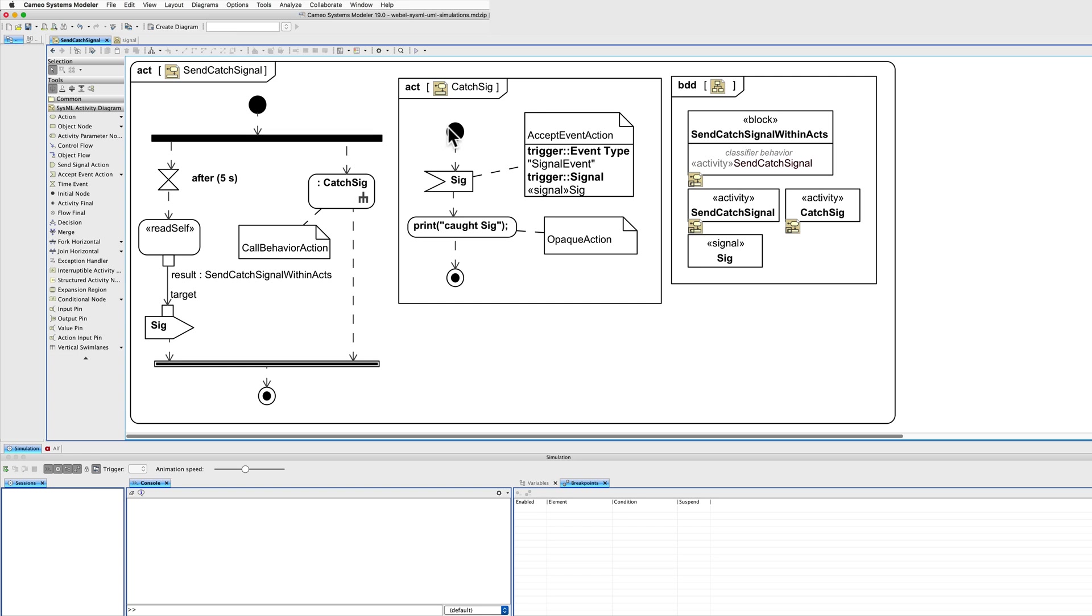Signal catcher simply starts an accept event action which will wait for a signal event with a trigger of type sig, and then prints a message to the simulation terminal window using an opaque action.